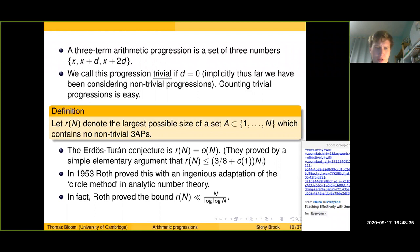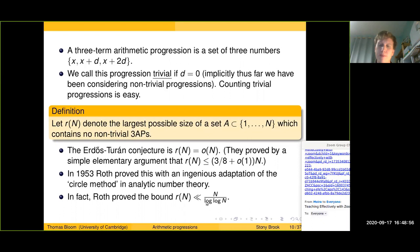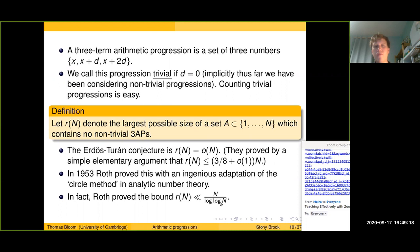Roth's method immediately gave a quantitative upper bound: R(n) ≪ n / log log n. Since 1953, there has been a steady stream of further improvements to this quantitative upper bound. I've tried to summarize the entire history over the next couple of slides.